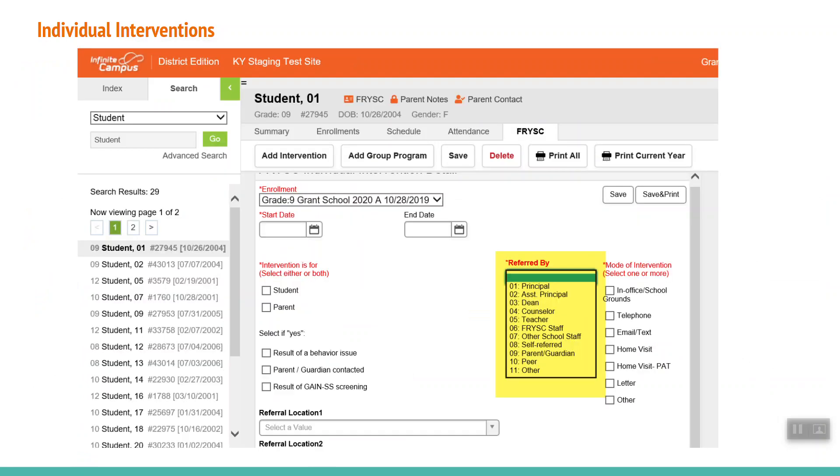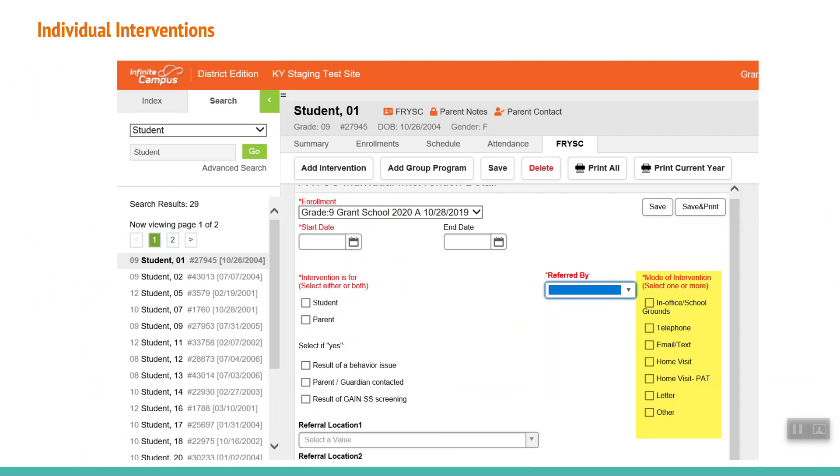The next mandatory section is Referred By. Click on the drop-down arrow to reveal the menu and make a selection. This is who asked for the service or assistance. Mode of intervention is how the service or assistance was provided. This is required information and more than one option can be selected.